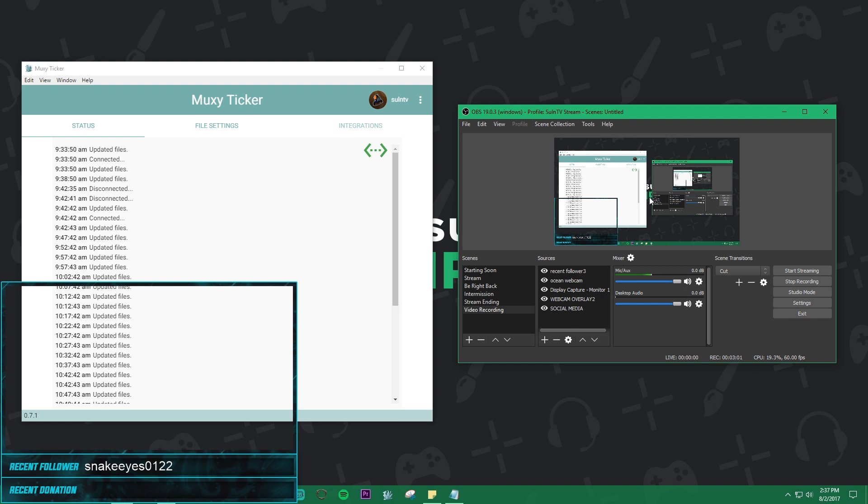You just do the same thing. You rinse and repeat that process. Go to your source, add a text, browse to the file, locate it, and set it up. It really is very easy. Probably one of the more simple aspects of streaming, but tends to get a bad rap for being too difficult. But we just simplified that for you.